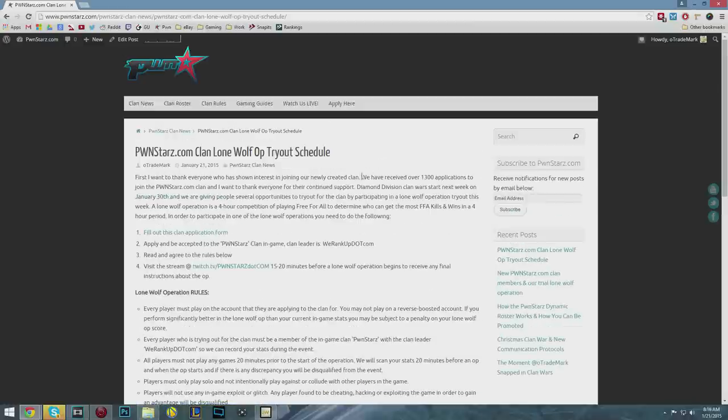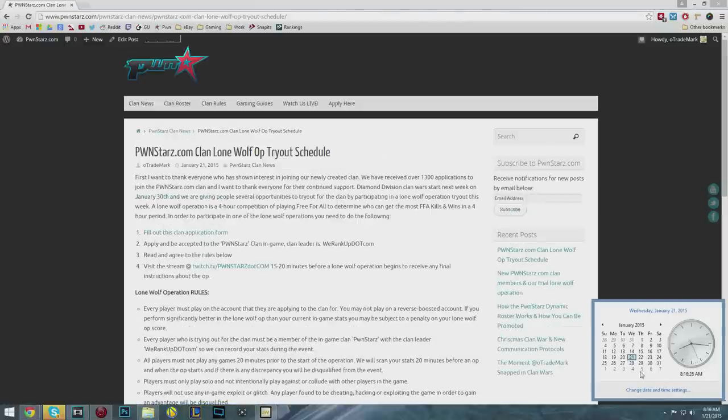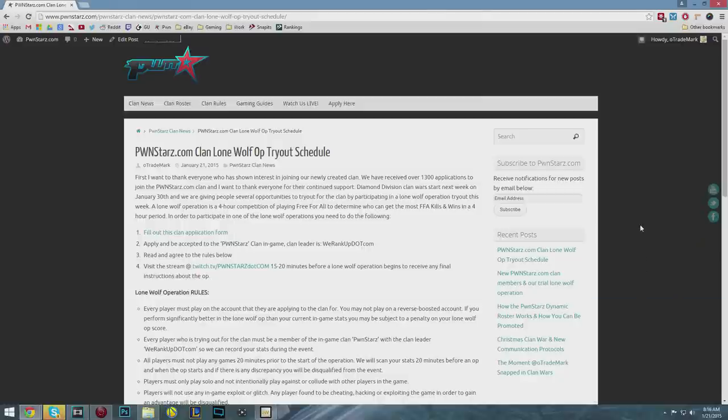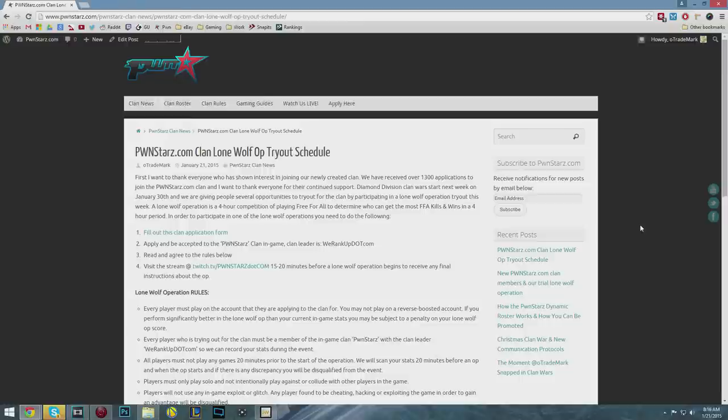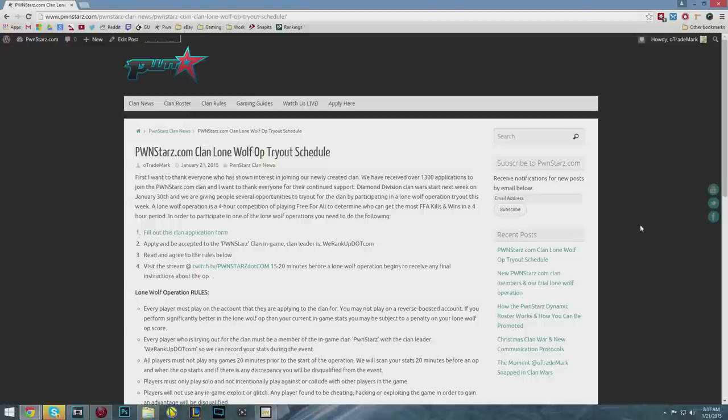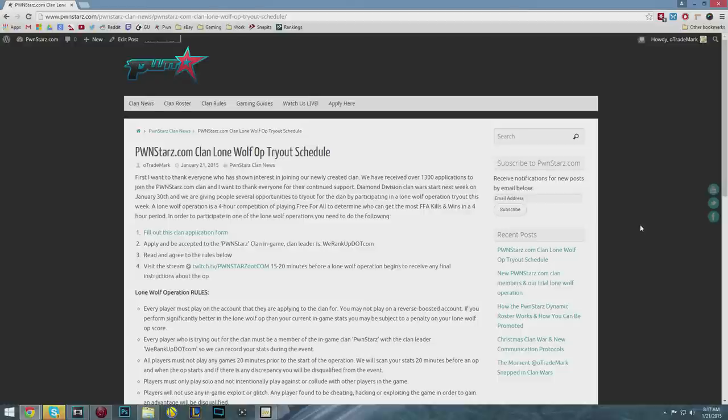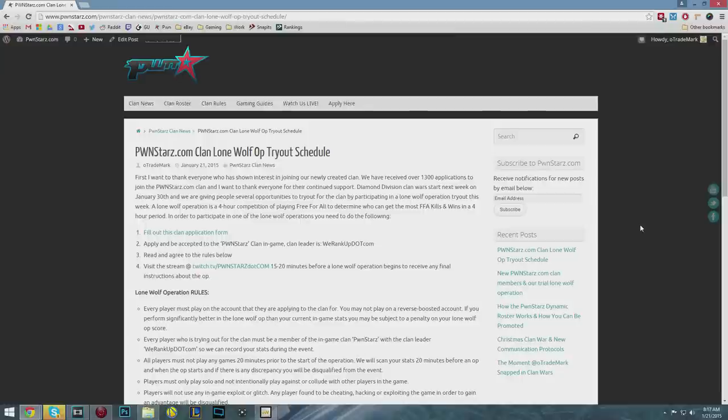Diamond Division Clan Wars start next week, Friday, January 30th. We're really excited for these - they're only four hours long, a couple days on the weekend. One last thing, we're only accepting people on Xbox Live, Xbox 360 or Xbox One, who are in North America. The reason is Diamond Division Clan Wars are in the middle of the night for Europe.